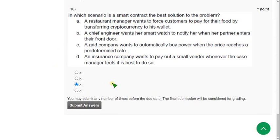Friends, these are the solutions for the week 5 assignment of Blockchain and its Application course. Hope this video is helpful for you. If you feel the same, please subscribe to our channel, like this video, and share it with your friends. For further videos like this, keep supporting our channel. If you have any suggestions, please leave them in the comment section. Until then, goodbye.